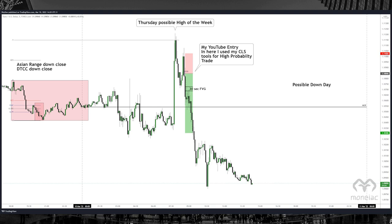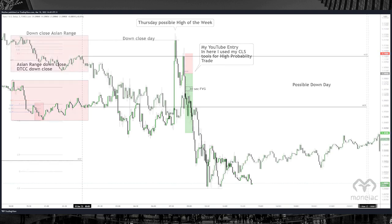When we have a down-close Asian range and we are above midnight opening price in whatever kill zone it might be, we can expect a reversal or retracement to at least midnight opening price — because we expect a down-close day. This is only really high probability when you know the higher time frame bias and also hit a premium array on the higher time frame. It then is like magic.